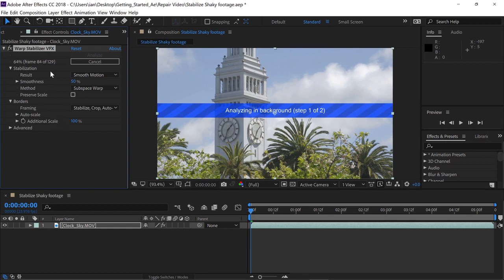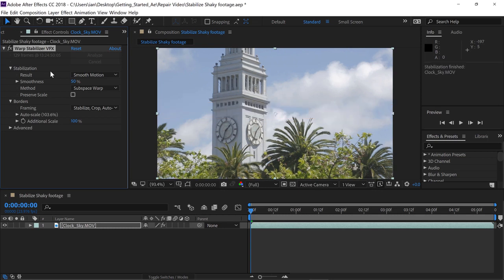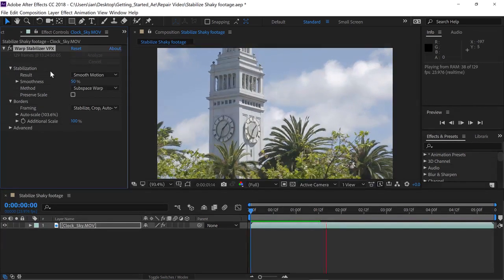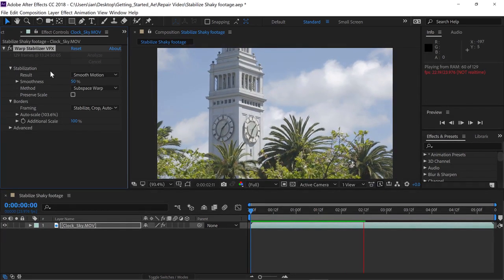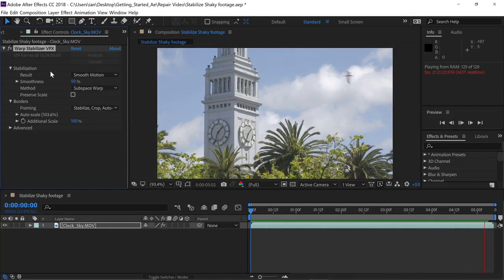If I want to see a status update as to the progress, I can just go to the top of the effect controls panel under Warp Stabilizer VFX, and you'll not only get a status but also a rough estimate as to how much time is left for the analysis. Once the analysis is complete, all you have to do is press the spacebar again to preview the stabilized shot.